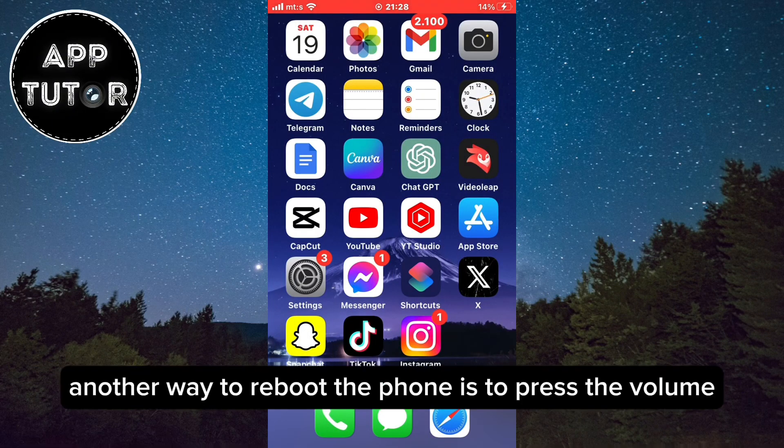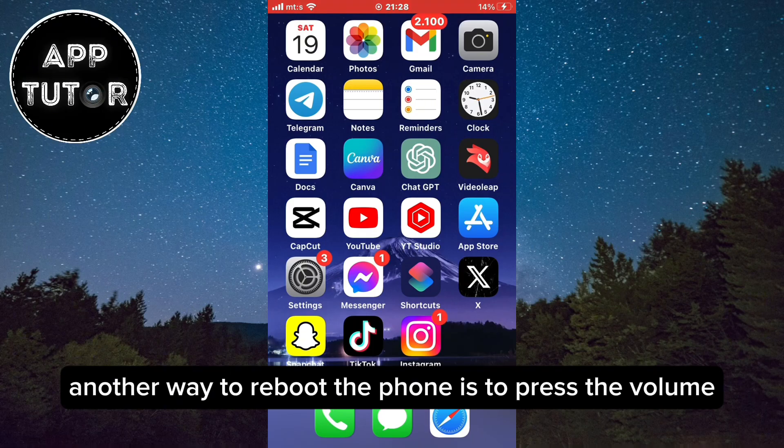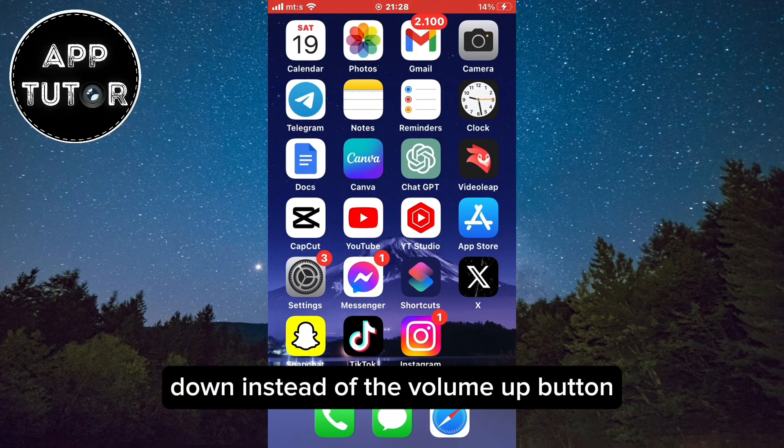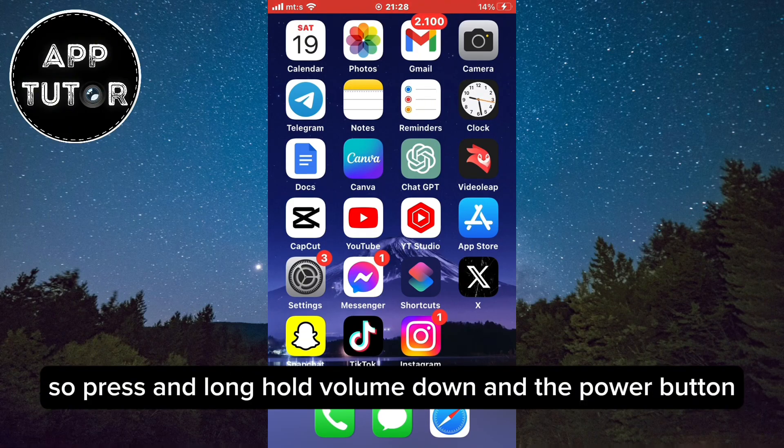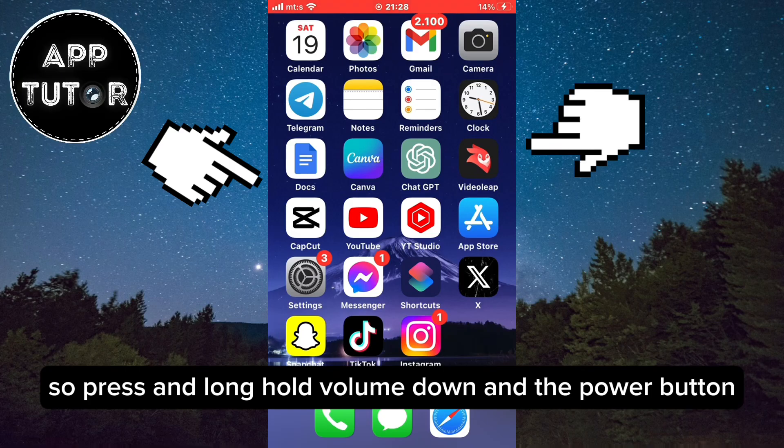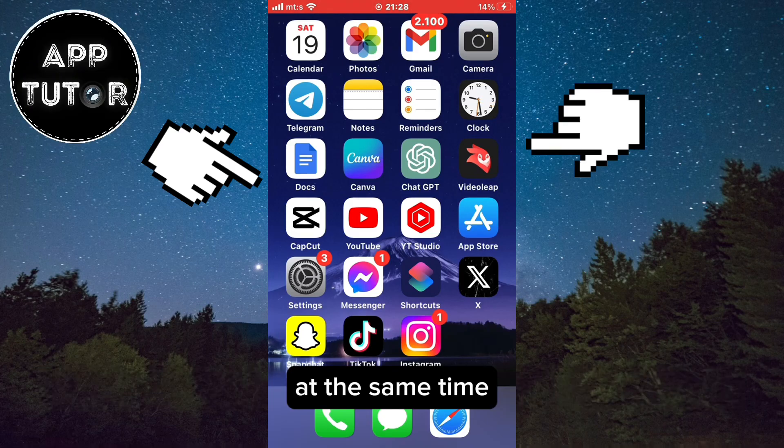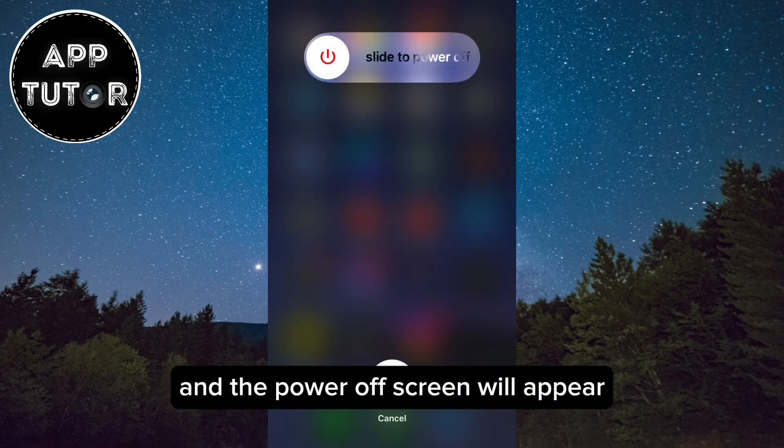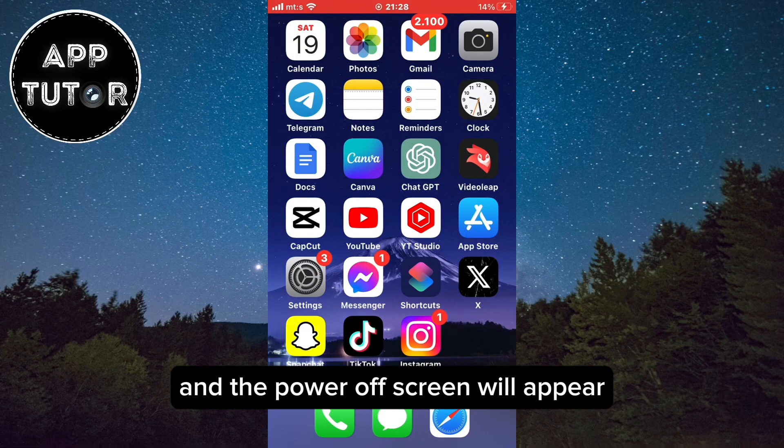Another way to reboot the phone is to press the volume down instead of the volume up button. So press and long hold volume down and the power button at the same time and the power off screen will appear.